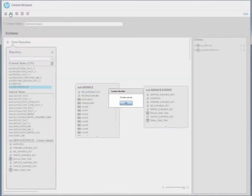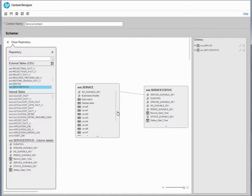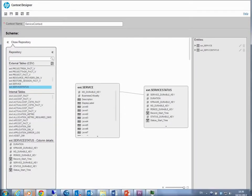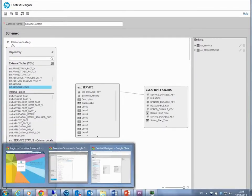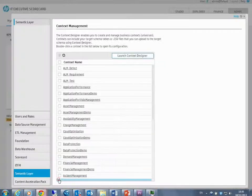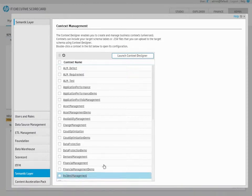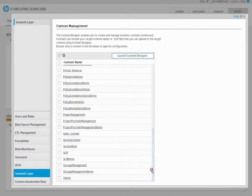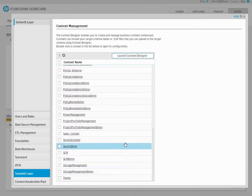Go back to the Admin tab and refresh the list of contexts. Check that the new context appears. Now, after creating a context, you can create a new KPI using the enhanced data model.